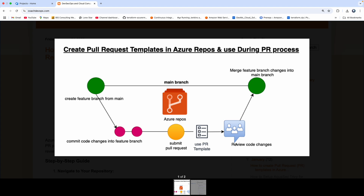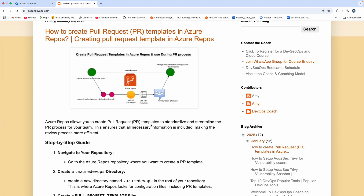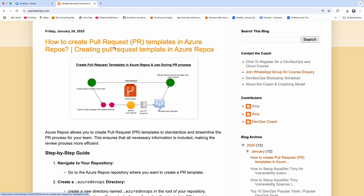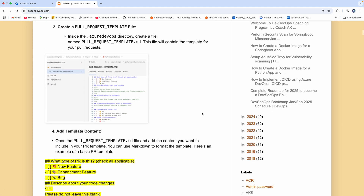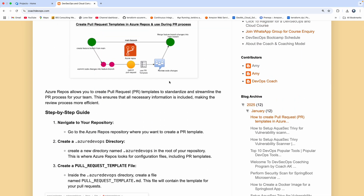But let's say you wanted to provide more information during the PR process. What you can do is create something called PR templates, which is nothing but a pull request template. That pull request template can have additional information. This particular video talks about how you can create a pull request template for Azure Repos. But if you wanted to learn how to do that for GitHub, I have a separate video you can go through.